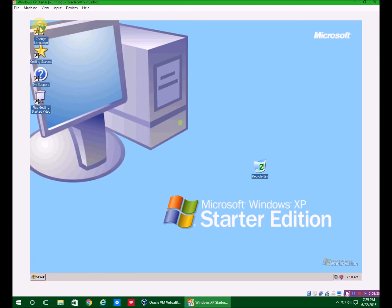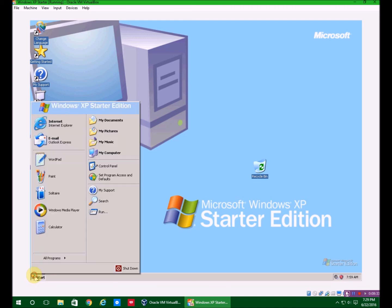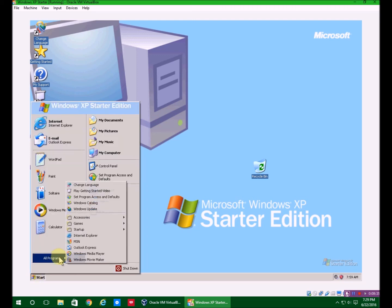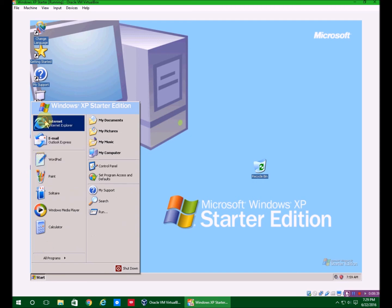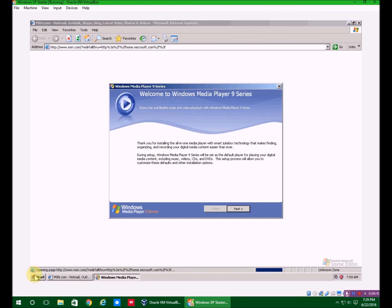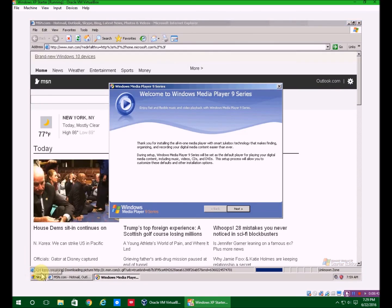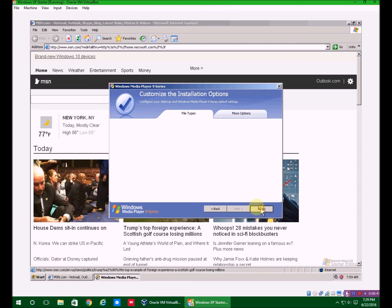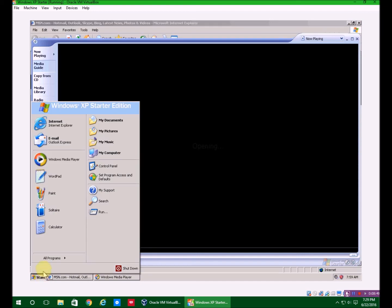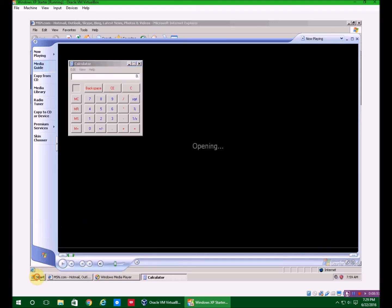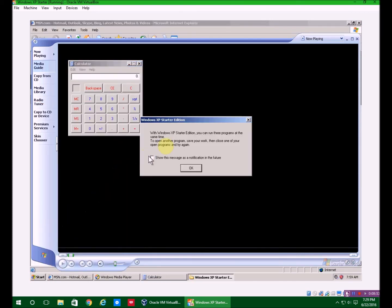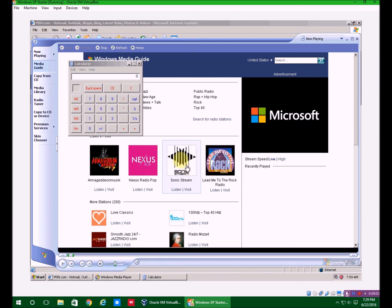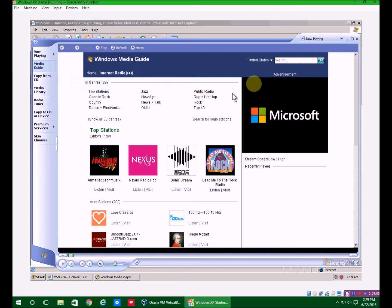I find something interesting about this. So I'm going to open up Internet Explorer, I'm going to open up Windows Media Player, and then I'll open Calculator, and then I'll open Solitaire. You get this message that says you can only run three programs at a time with Windows XP Starter Edition, which I think is very interesting. But that's pretty much all you can do with that. But like I said, it's for beginners.